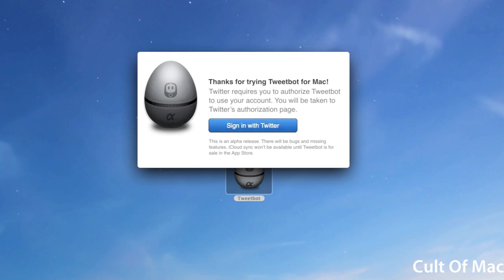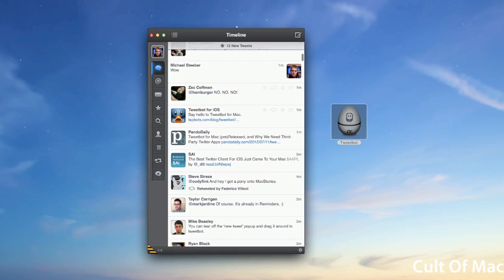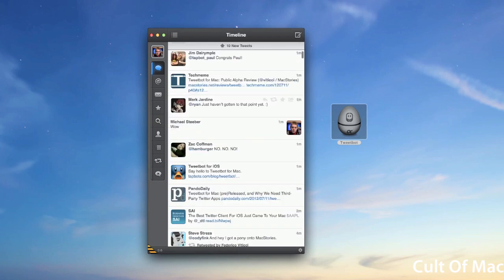Once you've logged in with Twitter, you'll see Tweetbot for Mac here, and it looks very similar to the iPad version and also takes some design influences from the iPhone version. You can see here your main timeline and you can scroll through all your tweets.